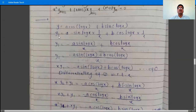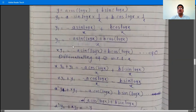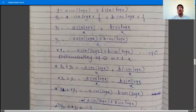So y = a·cos(log x) + b·sin(log x). Then y₁: the derivative of cos(log x) is −sin(log x) times (1/x), and the derivative of b·sin(log x) is b·cos(log x) times (1/x). Taking x as LCM and shifting x to the LHS, we have x·y₁ = −a·sin(log x) + b·cos(log x).